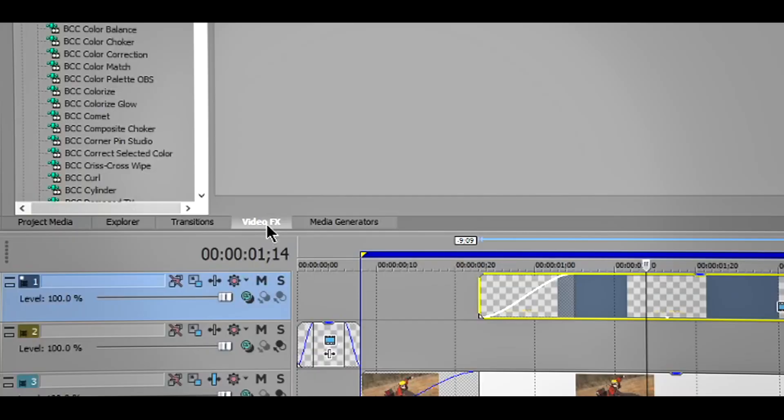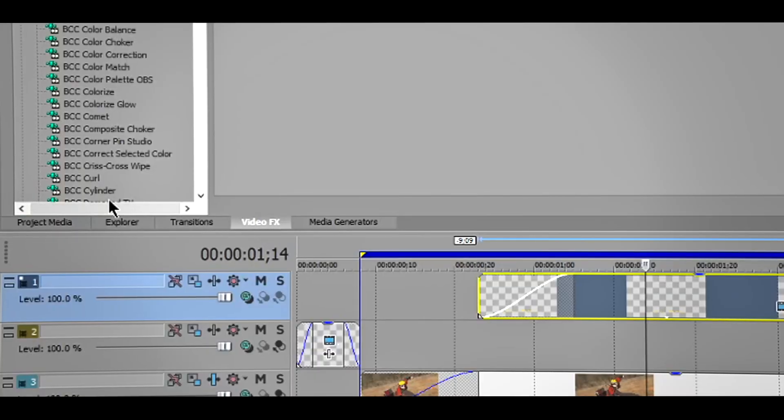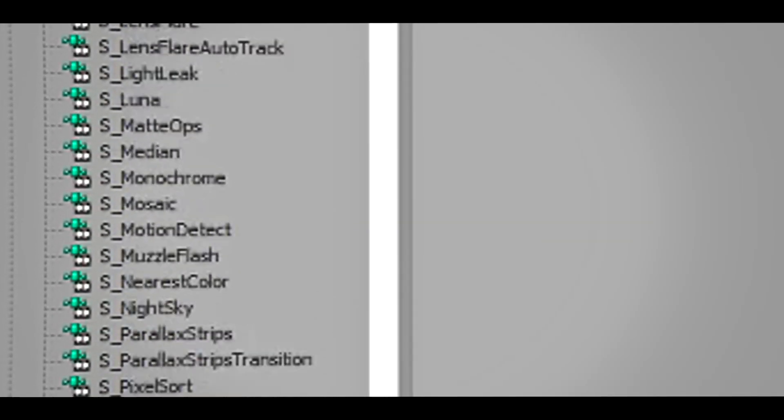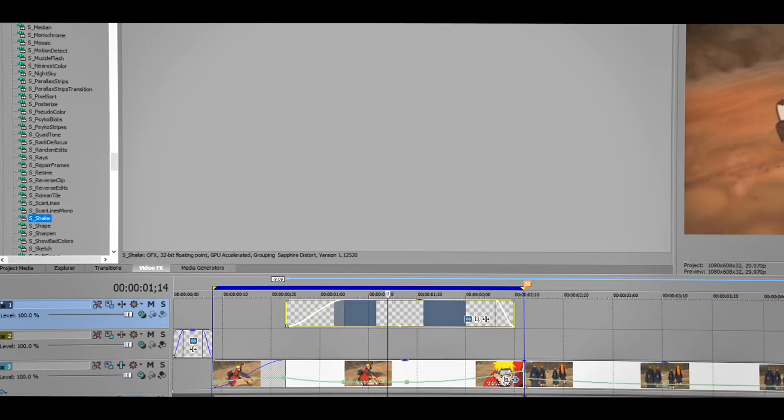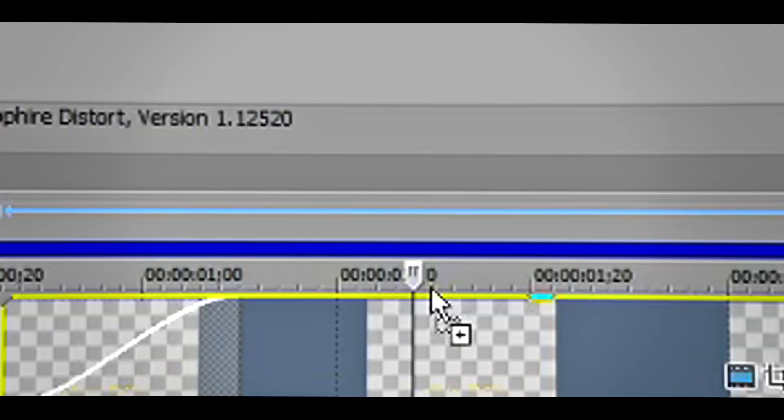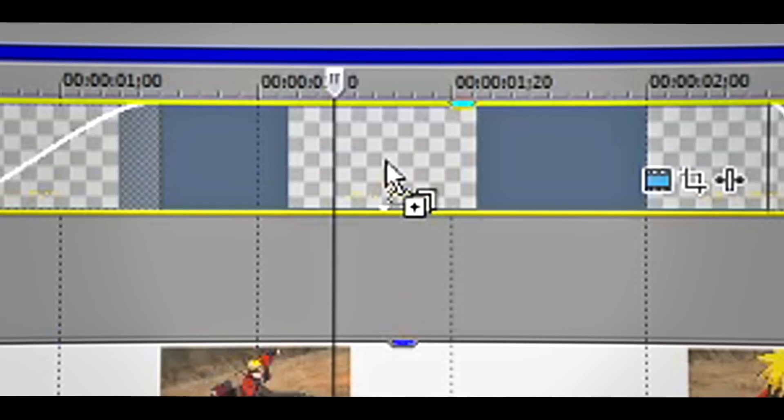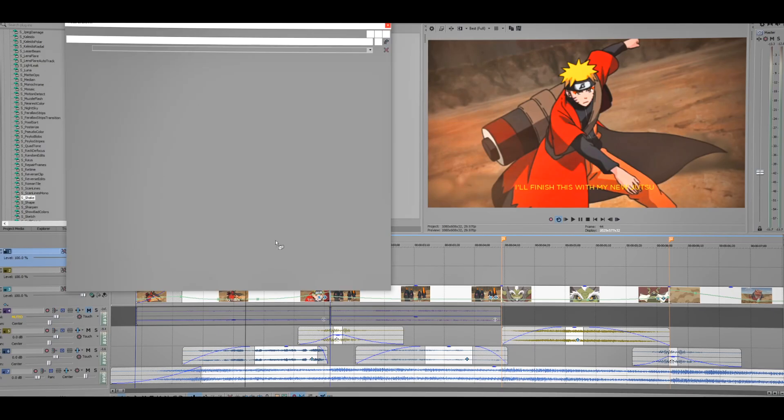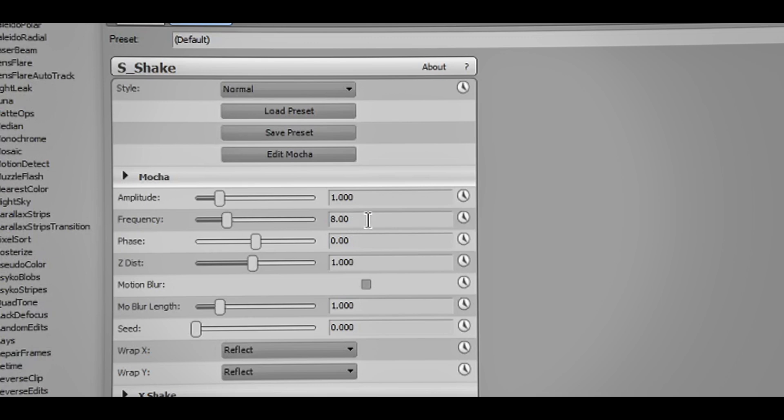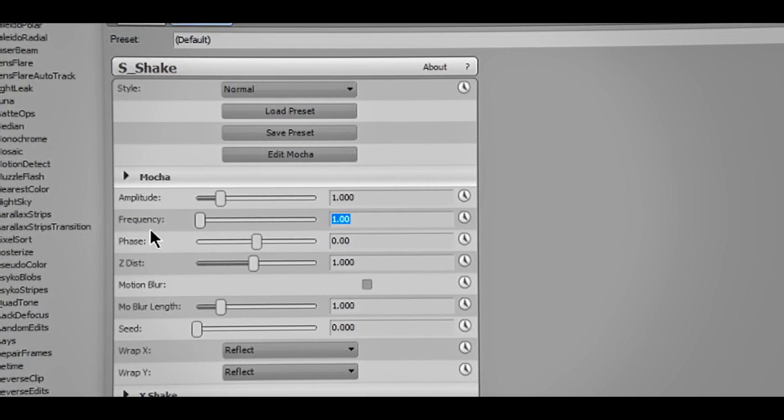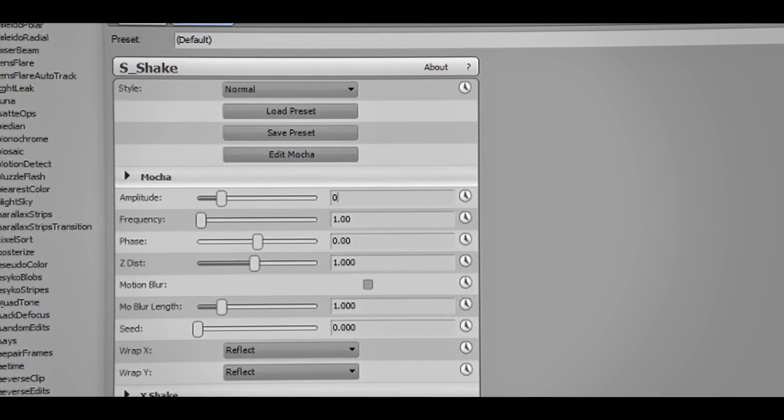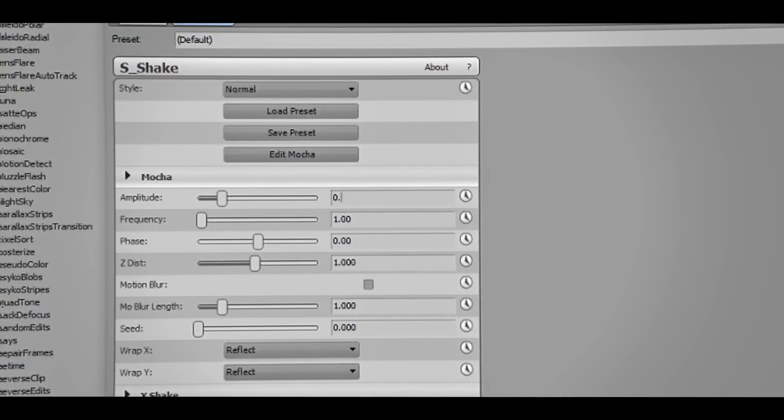Now the way it is looking right now kind of looks okay but we're gonna add some shake. So go to Video Effects, scroll down till you see S Shake, and of course you'll need Sapphire plugin to get this shake. I'm gonna drag the default one to the text and I'm going to lower everything, basically frequency and amplitude. I'm probably gonna change to like 200.